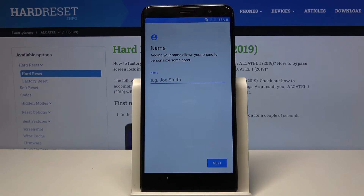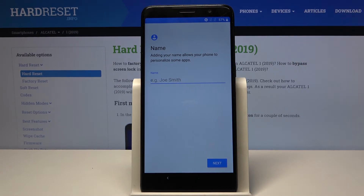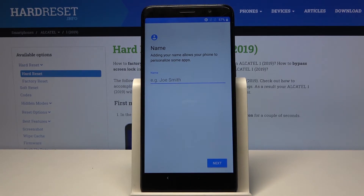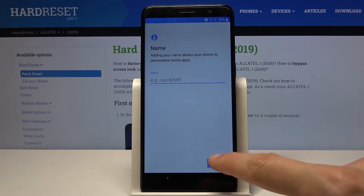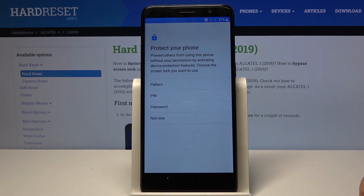If you insert a name here, it will change the name of the device. For instance, when you plug it into your computer it will show up as whatever the phone name is, and things like the hotspot and Bluetooth will also take that name. If you leave it empty, the device will resort to the default, which will be something like 'Alcatel 1' or whatever the model number is. I'm going to leave it empty.